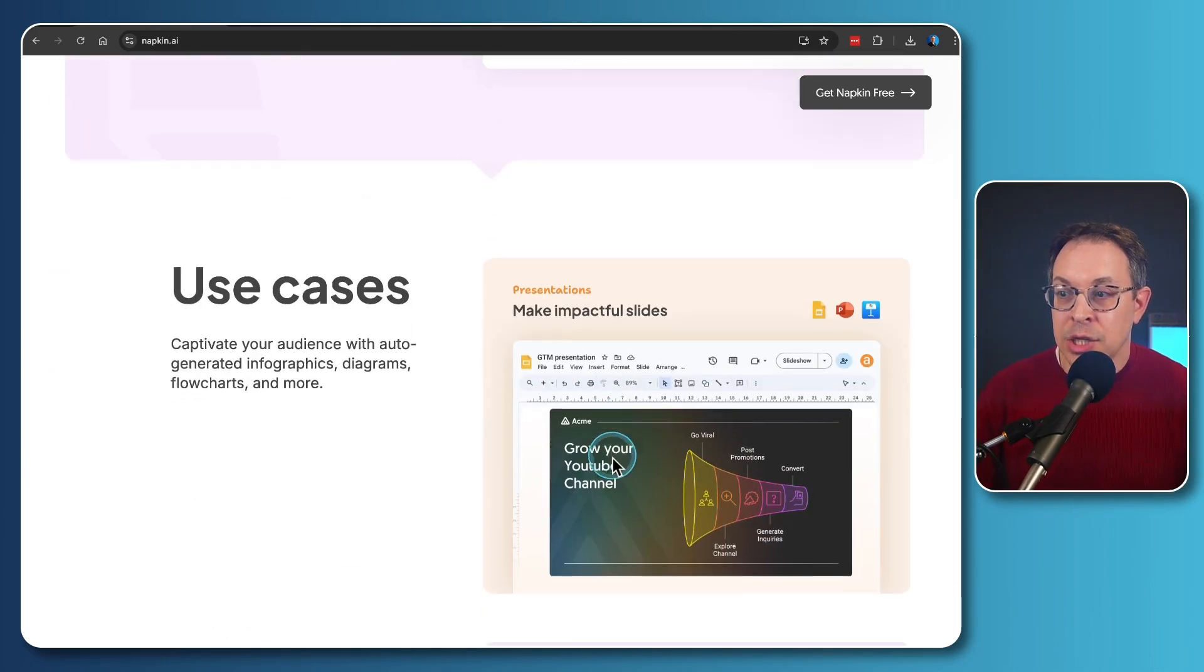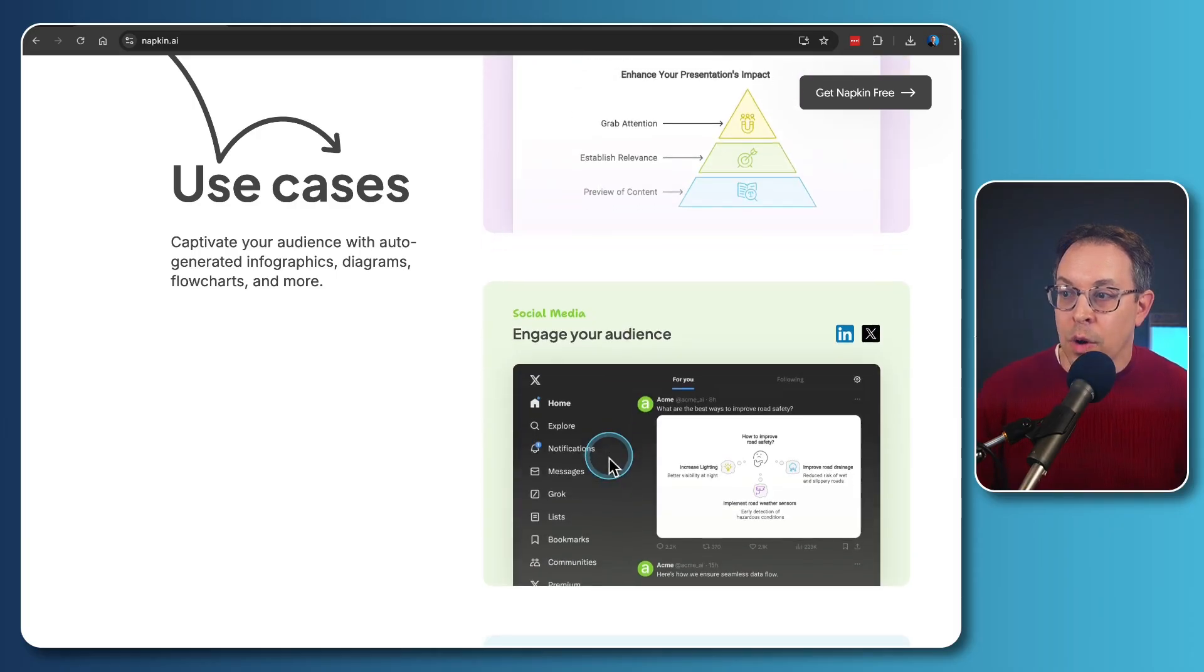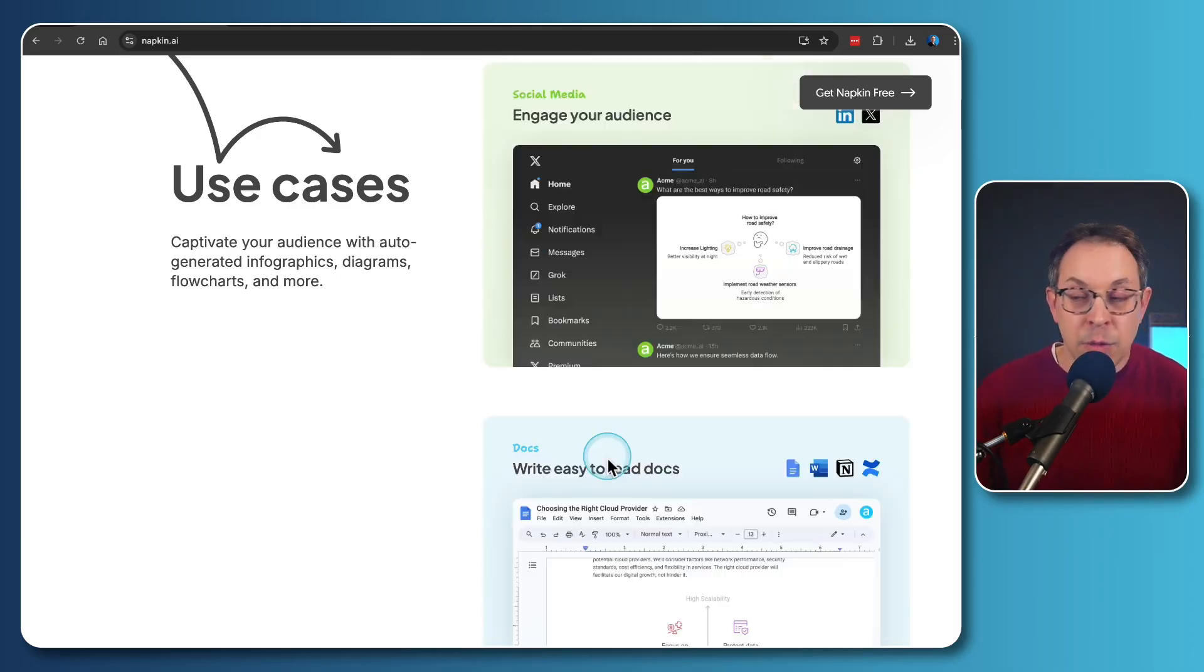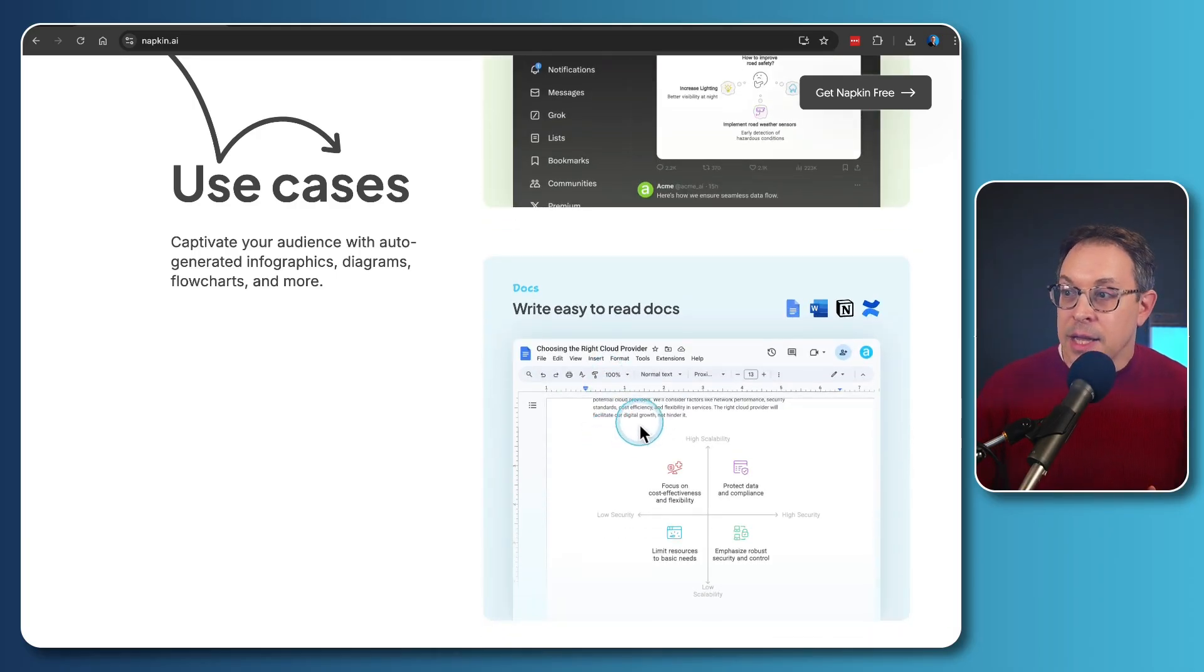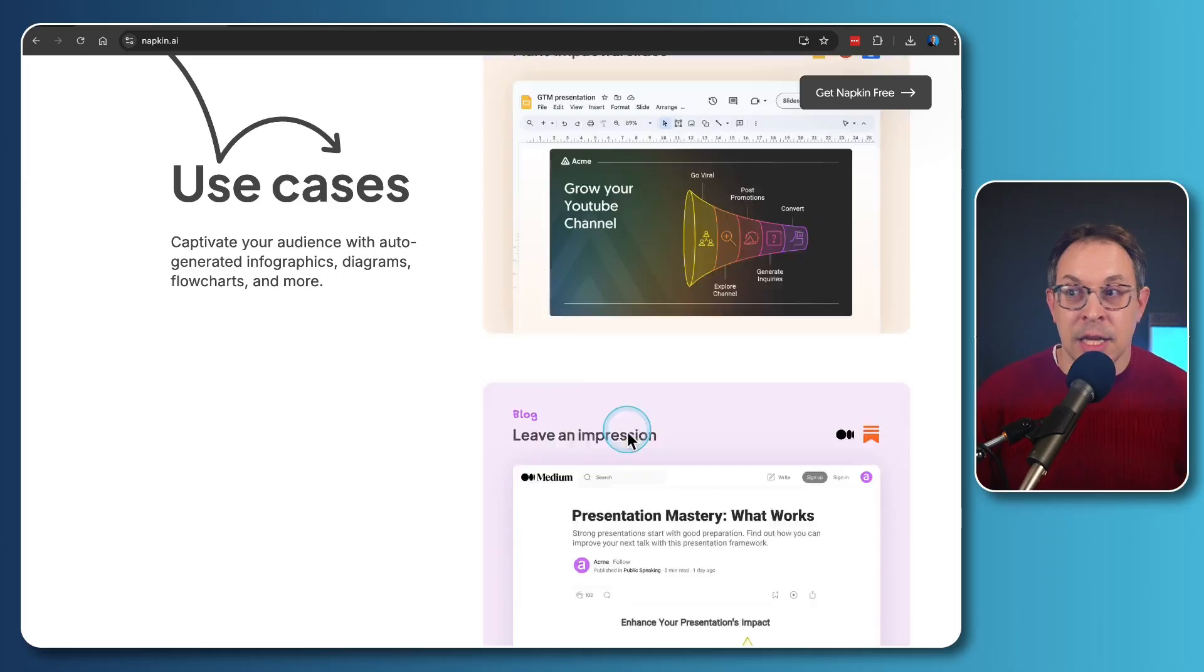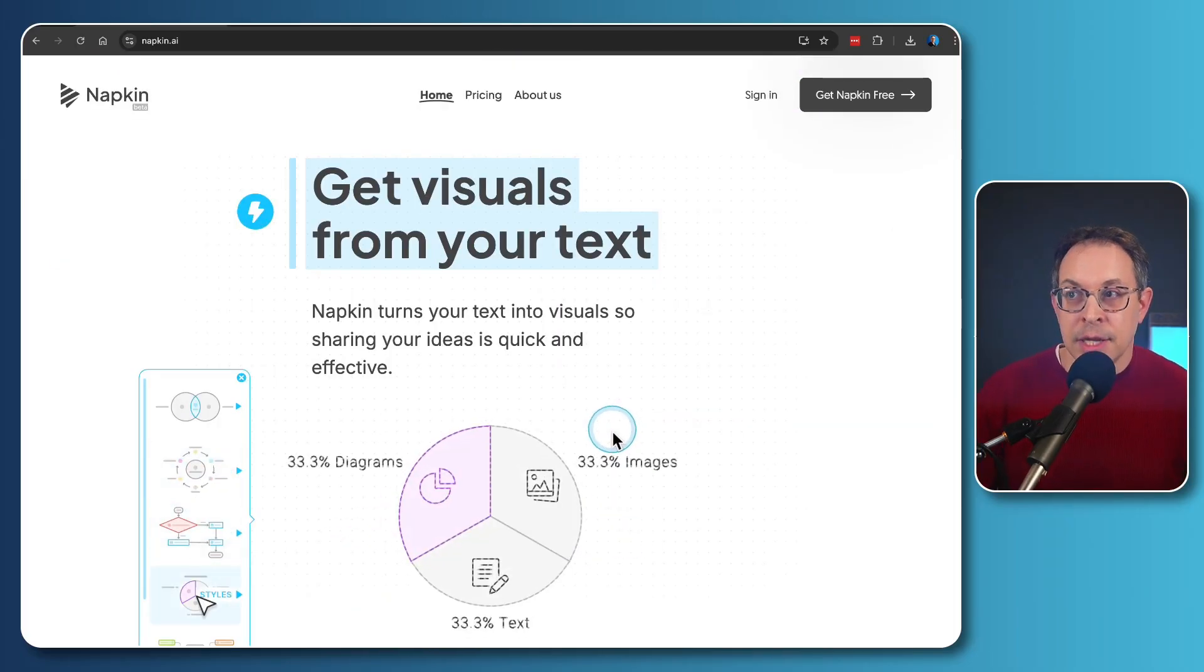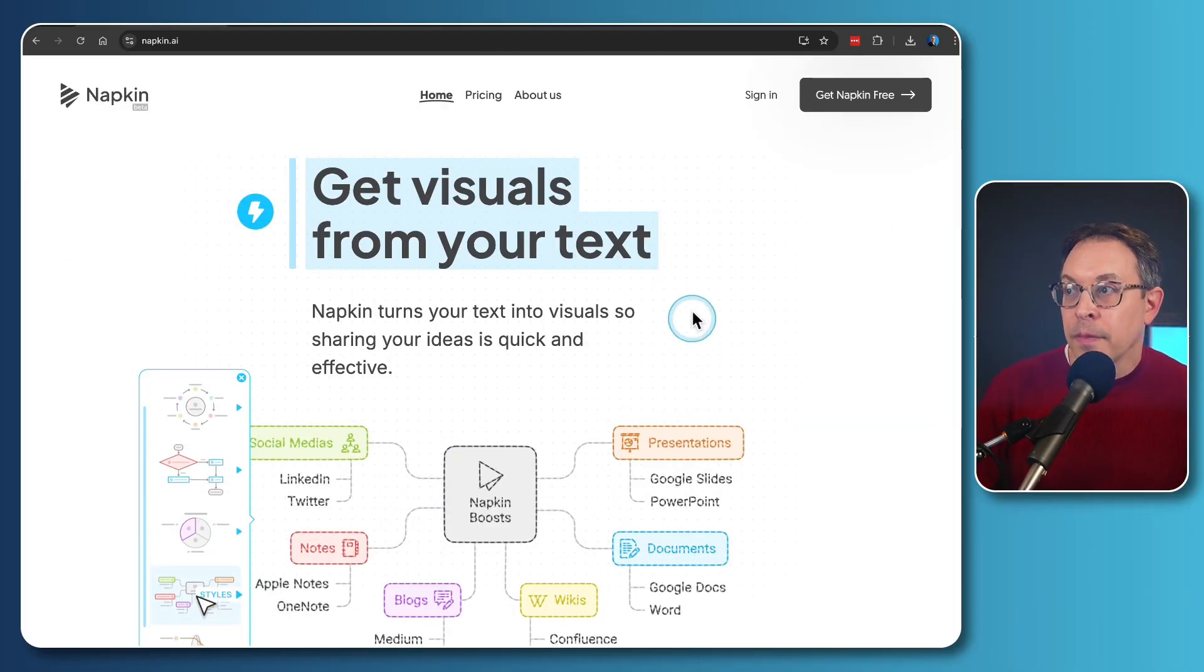You literally copy and paste your text and it will simply generate the appropriate visual to go along with this. It can be used for presentations, engaging with your audience, writing your documents, PDFs, etc. So let me show you exactly how this works because this is incredible.